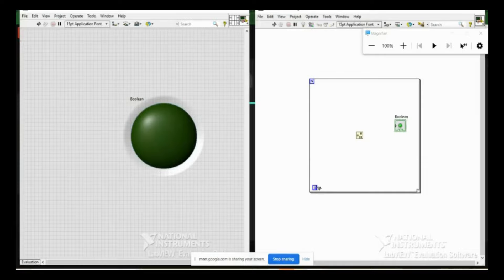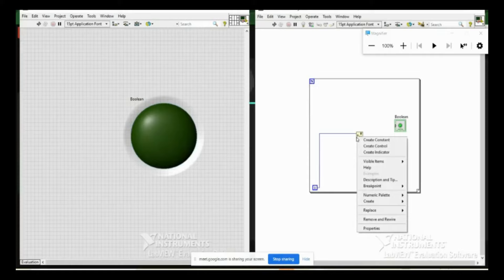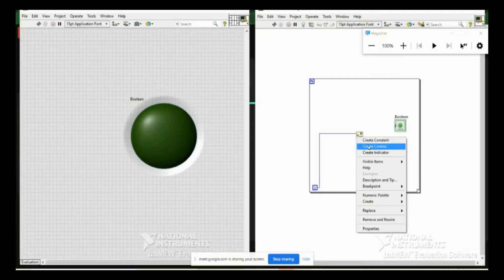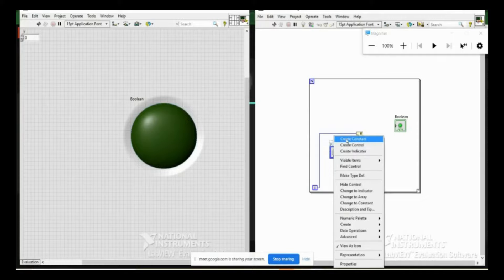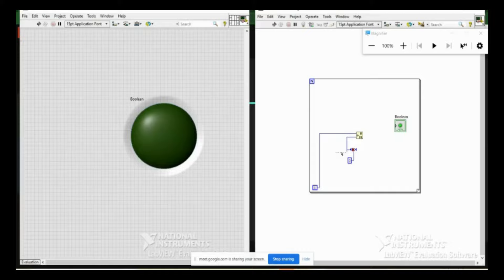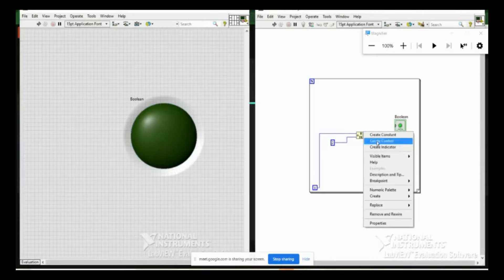I take the iteration counter and divide it by two — since iteration keeps increasing one by one, dividing by two and checking the remainder tells me whether it is even or odd. On a particular terminal you can right-click and create a constant, control, or indicator. You can also change a control to a constant by right-clicking and selecting 'Create Constant'. I connect it, then go to the comparison palette to compare whether the remainder is zero or not. Every alternate number will have a remainder of zero — this is how I connect the result to the boolean LED.